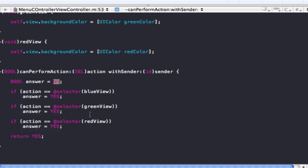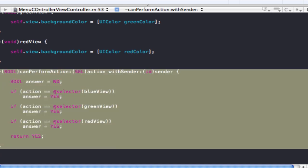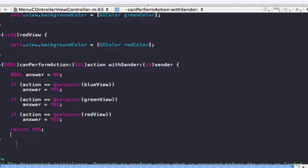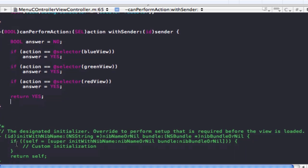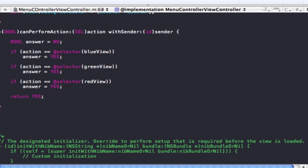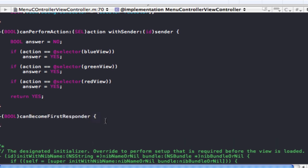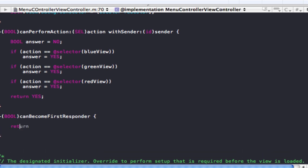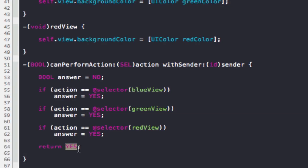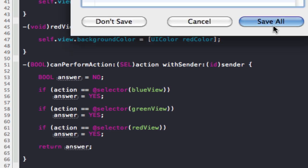Now all we're going to do is add a BOOL canBecomeFirstResponder method and return YES — it can. One more thing: the return YES inside canPerformAction is supposed to be return answer. Now when we build and run...